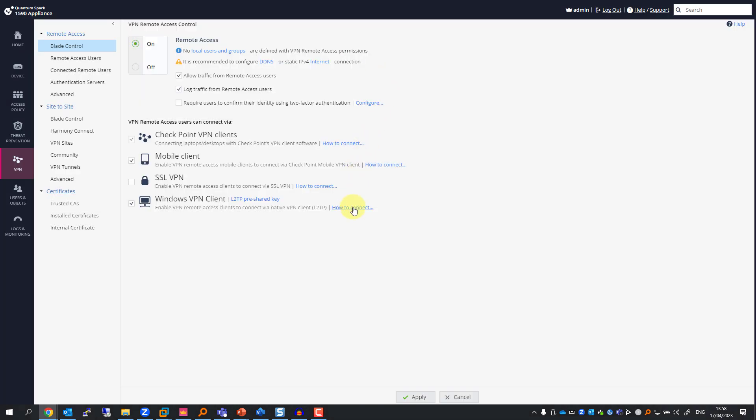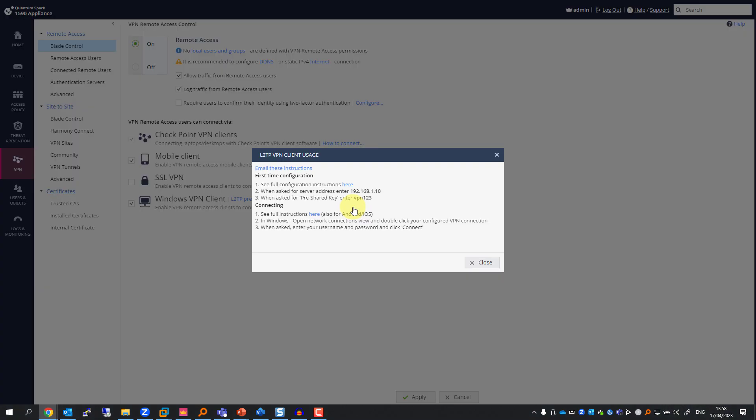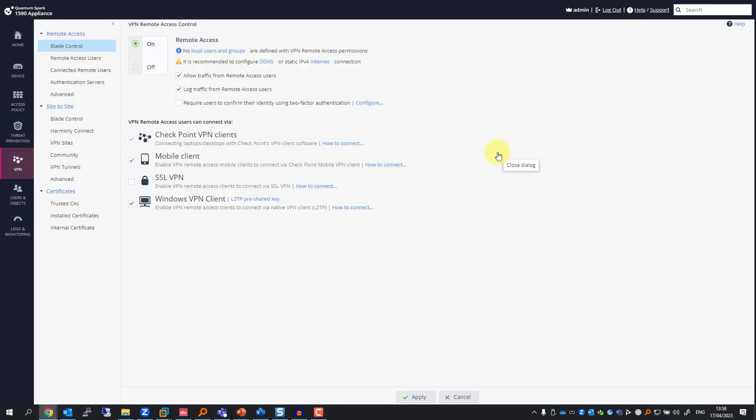If you click how to connect, you have all the information you need right here. Same goes for mobile client, Check Point VPN clients, or SSL VPN if that's what you fancy.